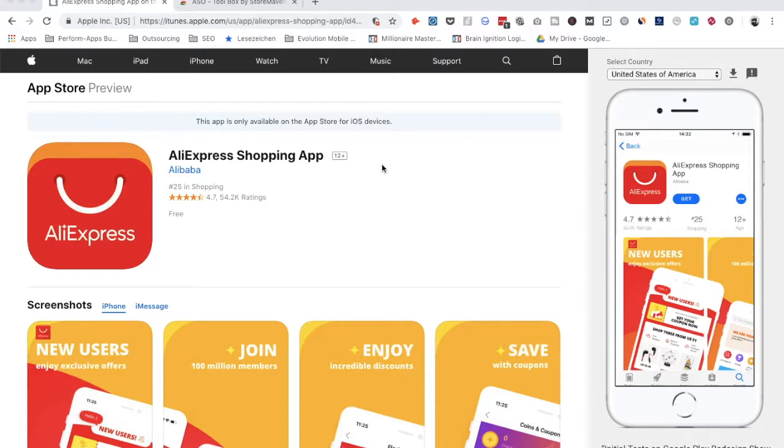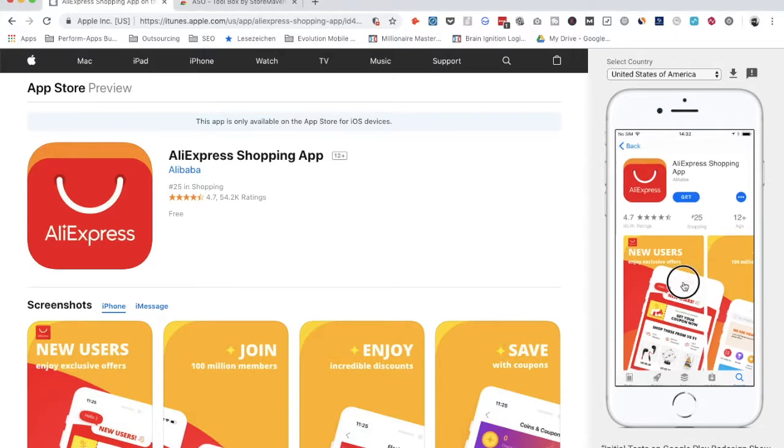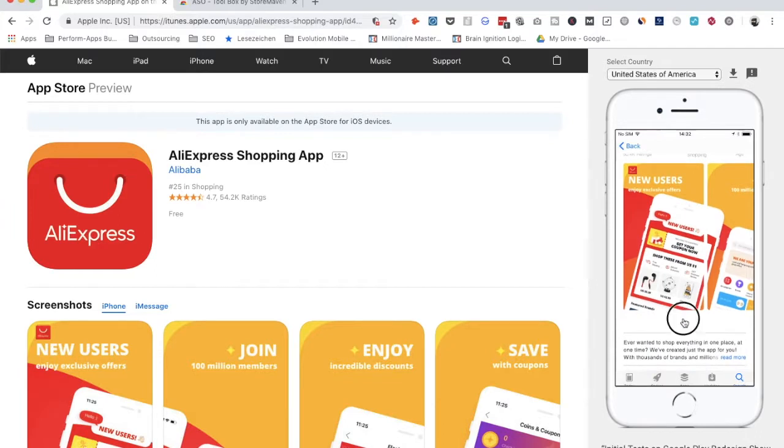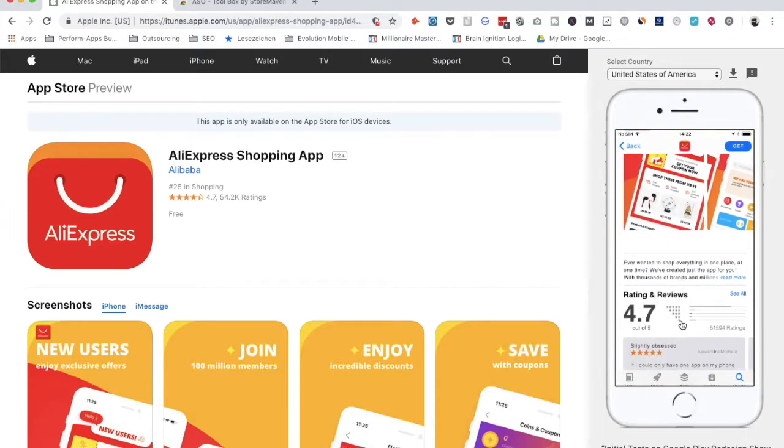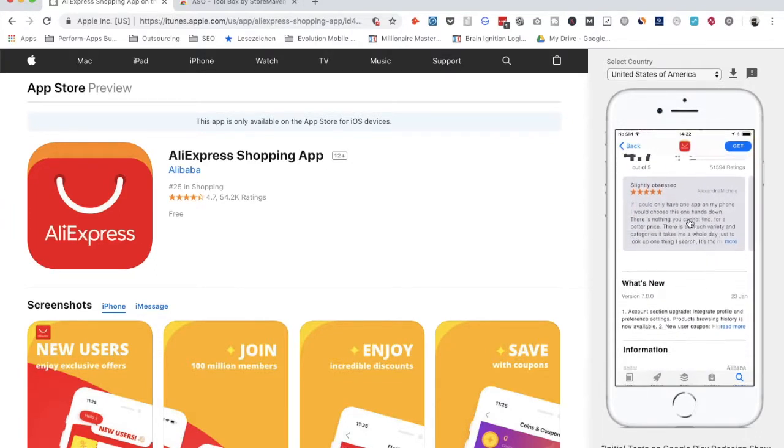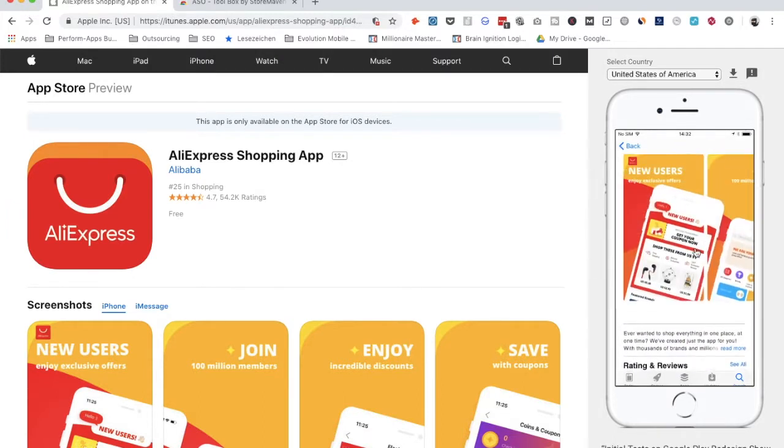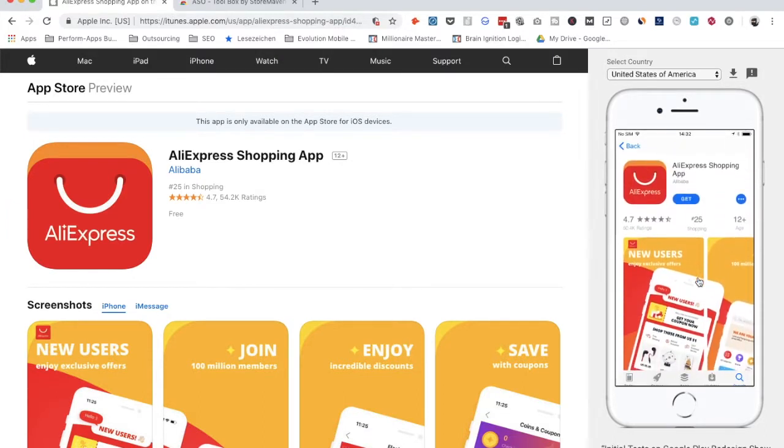And therefore, I want to show you in this ASO quick tip a tool that is made by StoreMaven, which is an A-B testing framework that you can use in the app stores. It helps you to get an exact overview of how your app is looking in this little emulator that you can see.